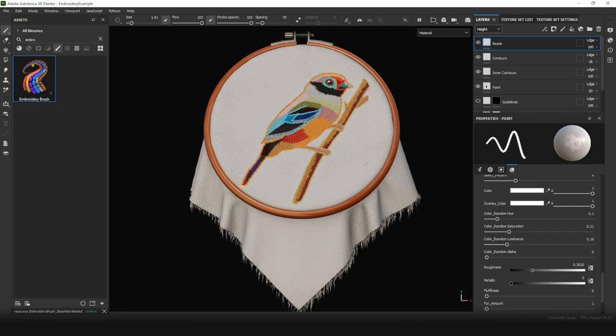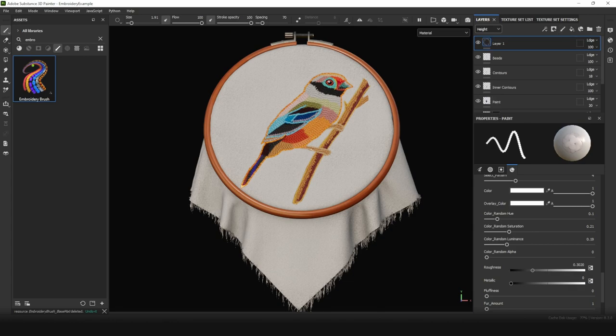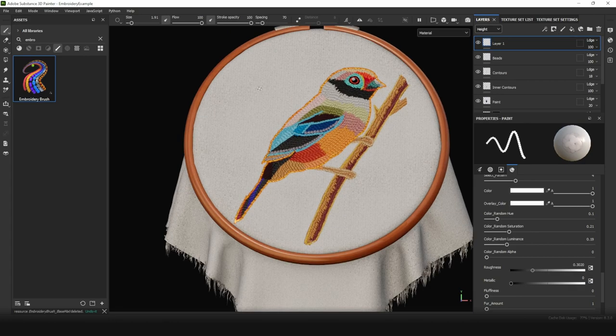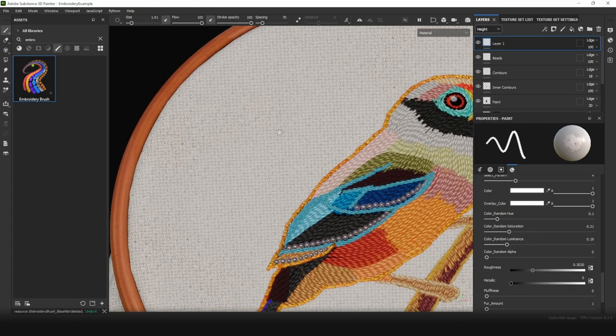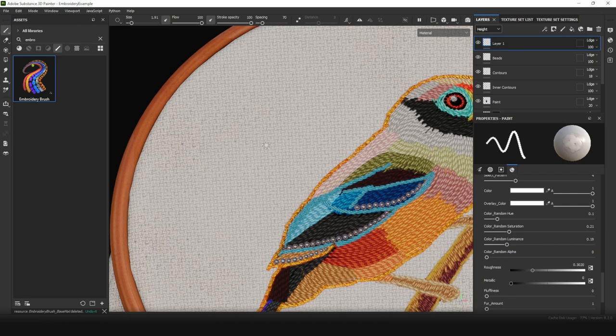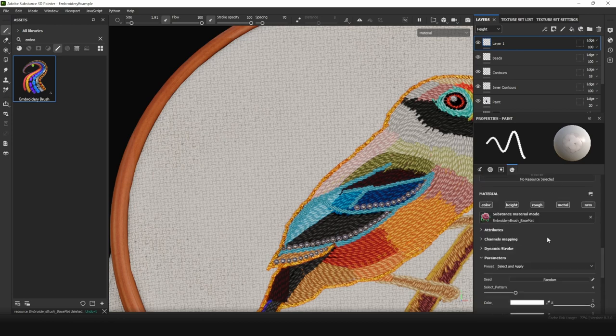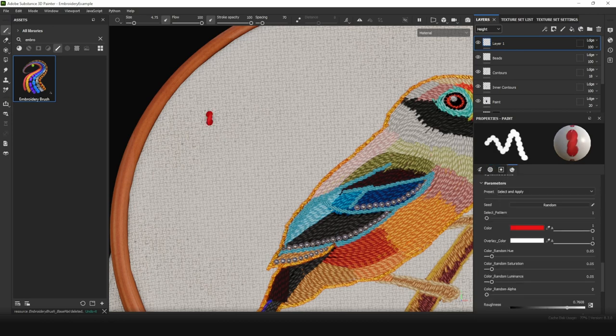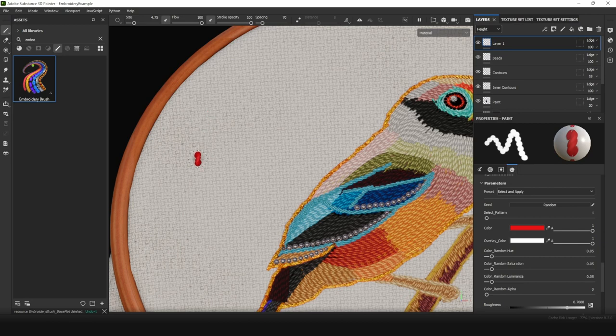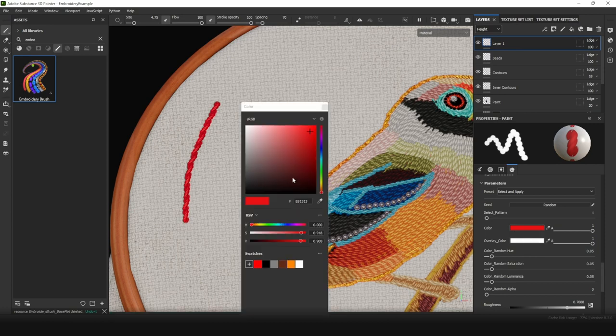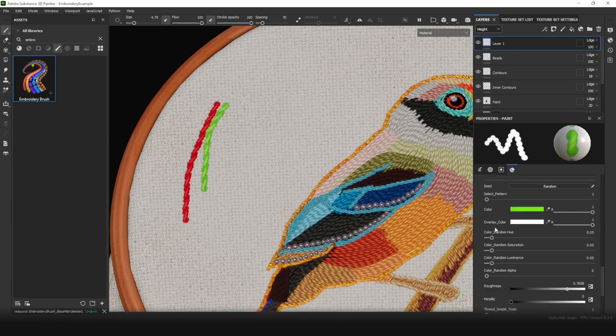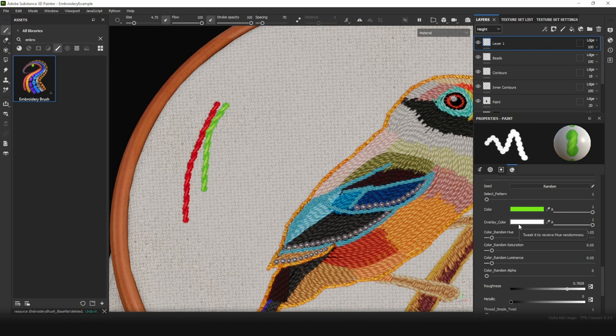But we haven't considered all possible settings of the Embroidery Brush. Let's take a look at them. We will look, we will show, we will understand. Let's create a new layer to test all these settings. If we choose nothing, we will see a red thread. We can set up color. We can set up overlay color. What is that?